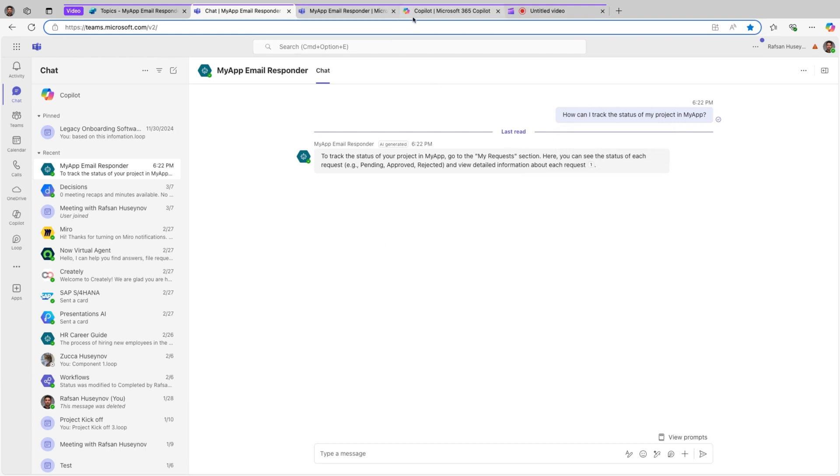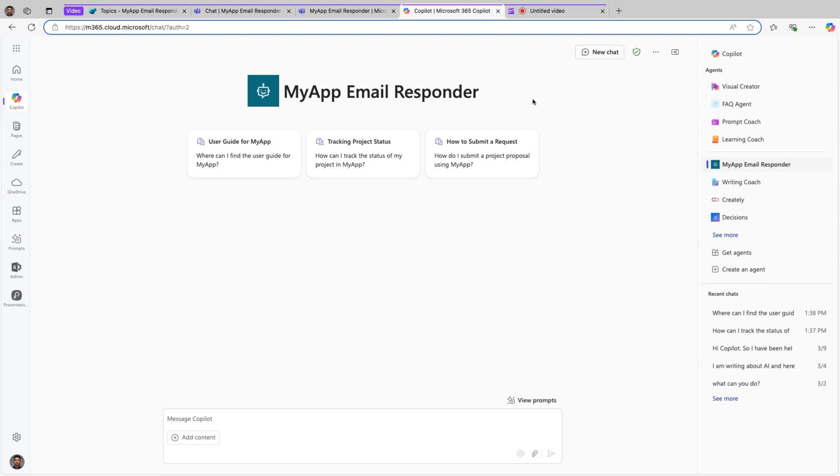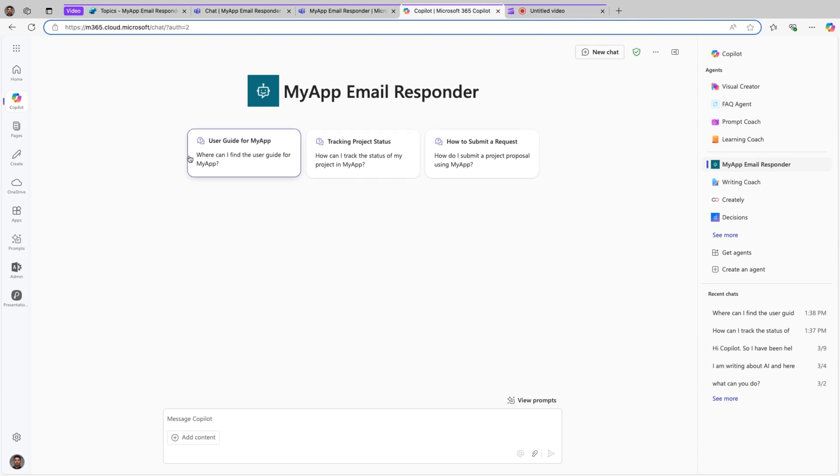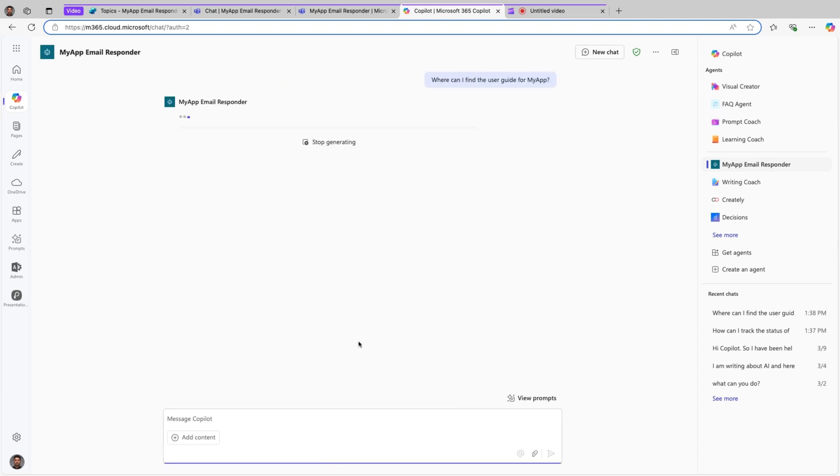Similar way, I can just simply come to Microsoft 365 Copilot. Here is my agent. I can select the starter prompts here, for example, and then this will basically activate the agent and agent will create the response from our knowledge source.